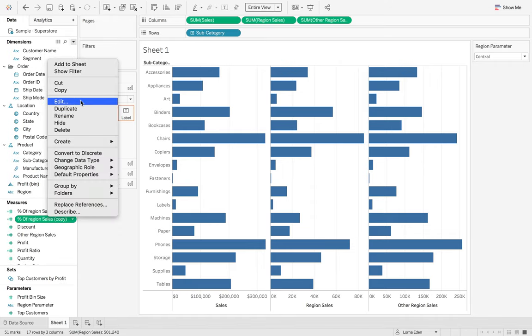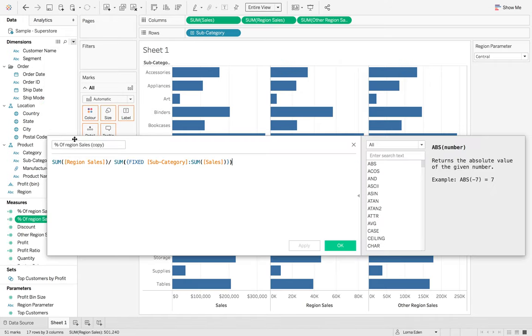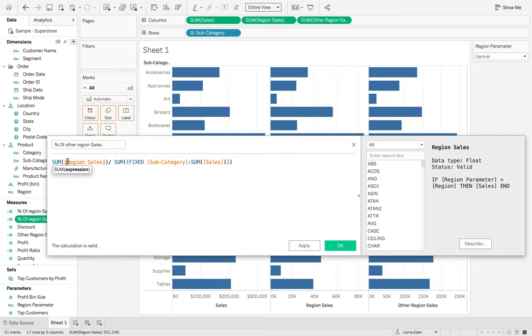Duplicate this. And that's of the other region. Change that and change this here to be the other region sales.